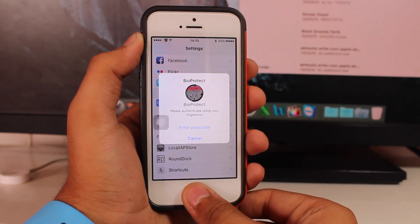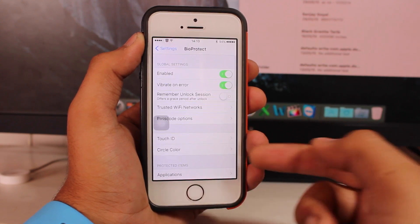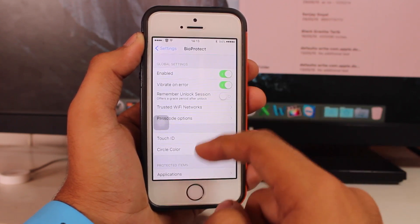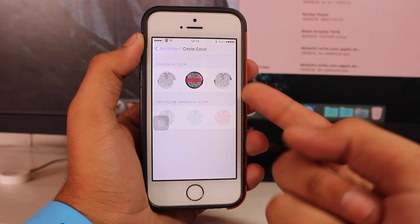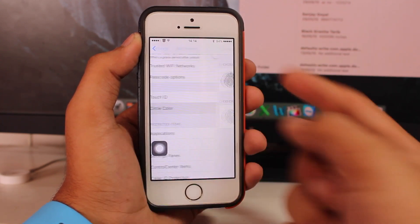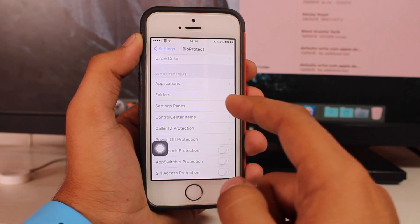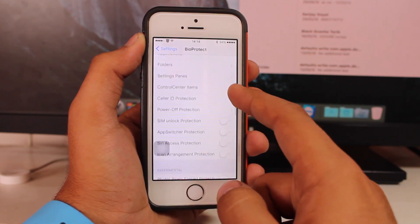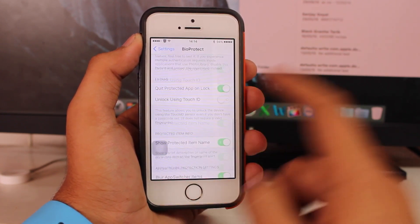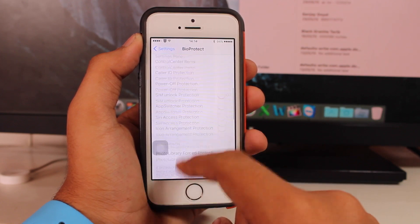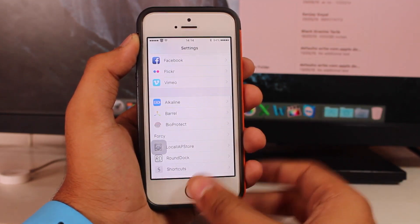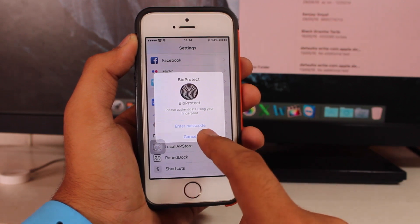Under BioProtect settings, there are a couple of options — like whether to vibrate on error, what circular color you want, and there are 6 combinations available. You can also protect virtual application folders and settings with BioProtect. It's a really great tweak and you should definitely try it.